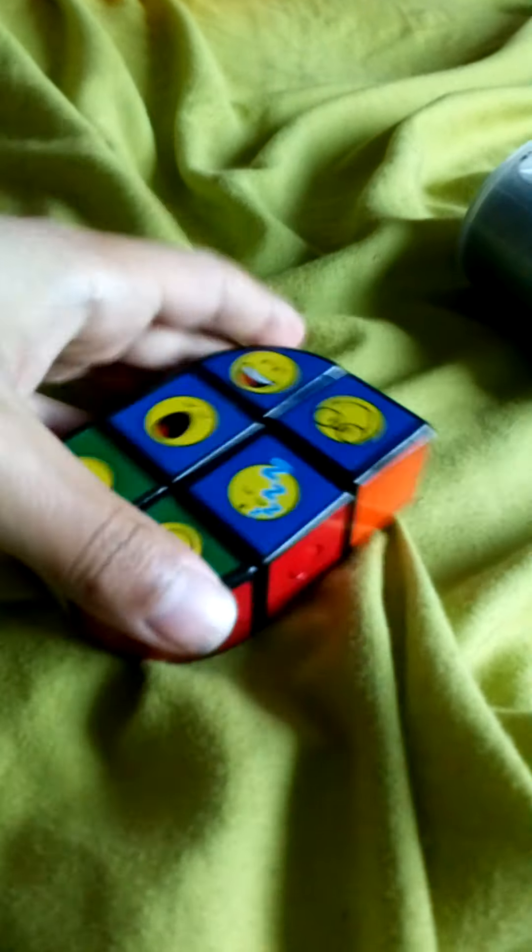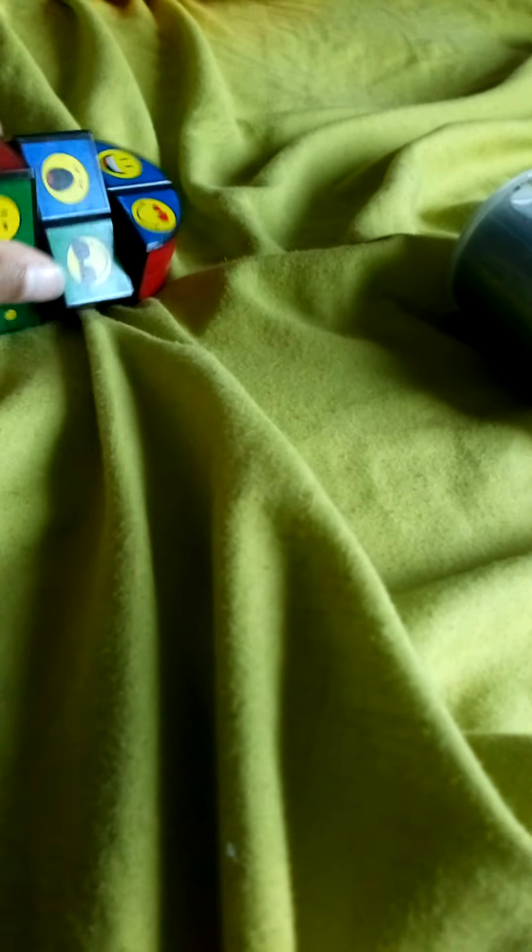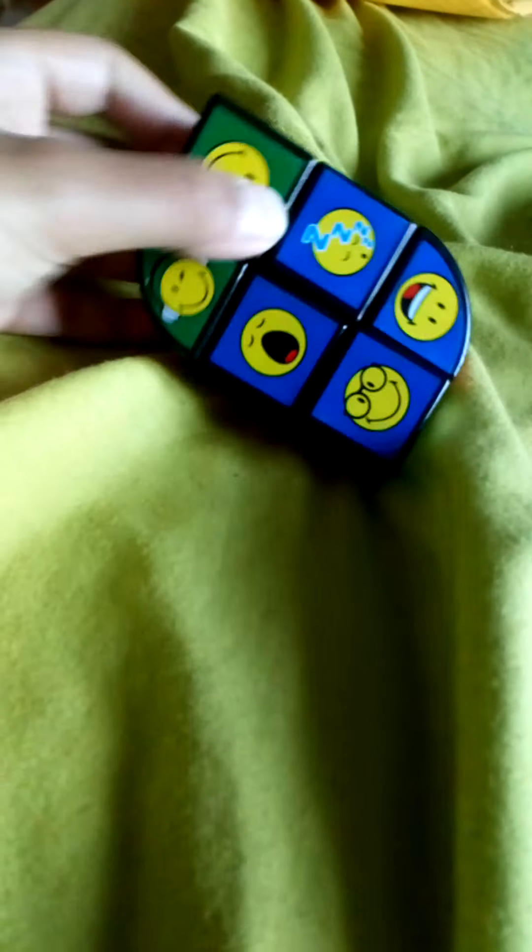It's like a mini Rubik's cube with emojis, hard to turn with one hand like this. Okay, yeah, it's really hard to use this. Okay, next.